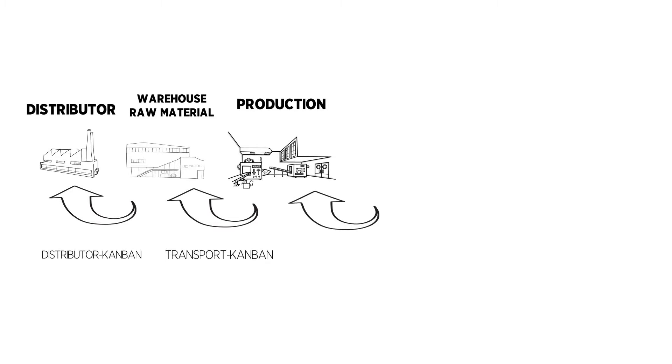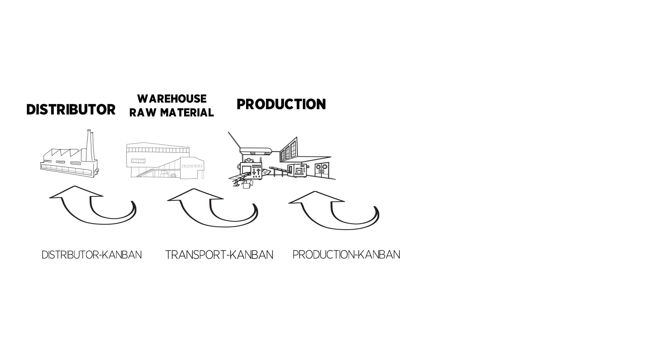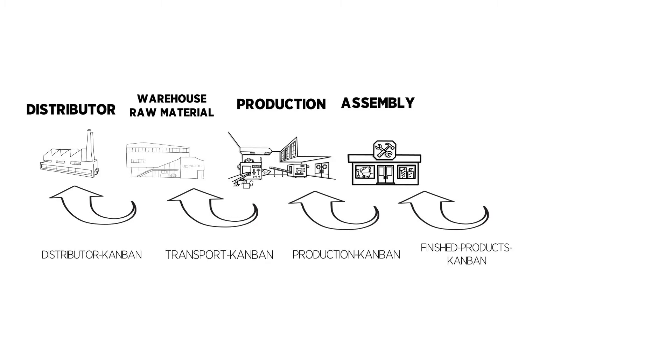Production Kanban means the supply between the single steps of production from downstream to the upstream production step to supply the assembly line. Finished products Kanban means the supply of finished goods from the assembly line to refill the finished goods warehouse by new assembled articles.